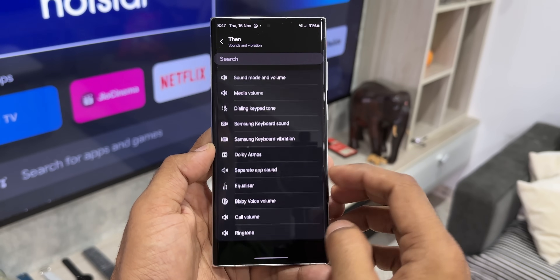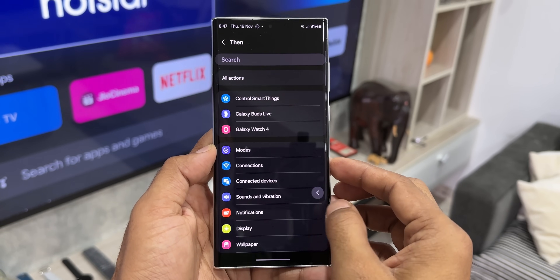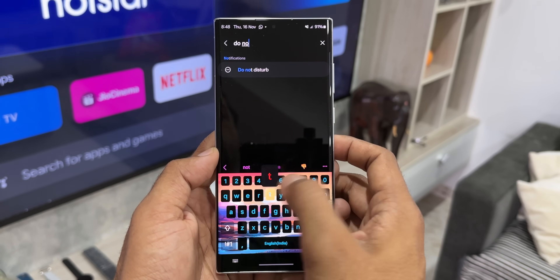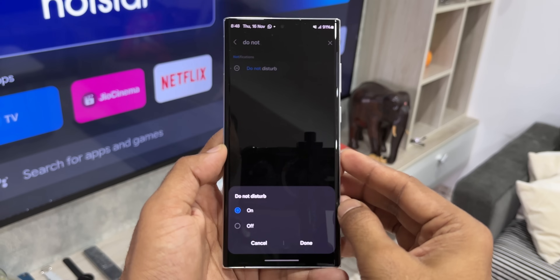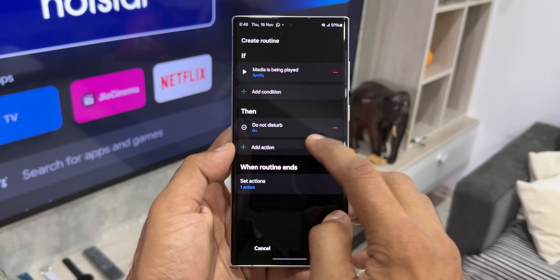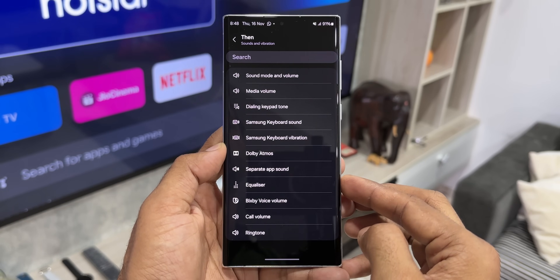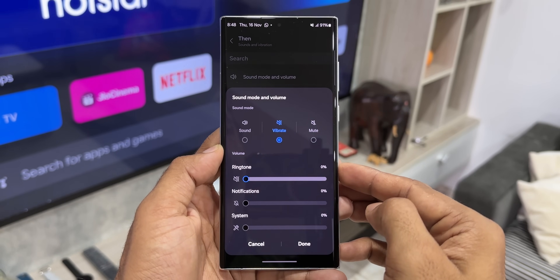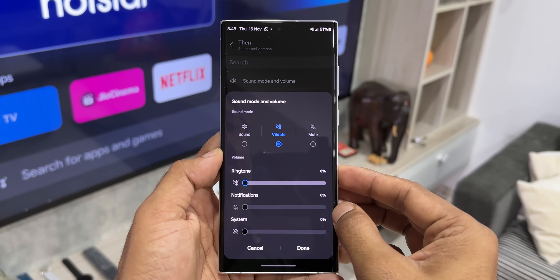Select that app and then set a 'then' condition depending on your preference. For example, you can select 'do not disturb' under notifications. Now whenever you're playing a song on Spotify or any other selected media app, do not disturb will be automatically turned on — so your music listening experience won't get disturbed by notifications or calls. That is perfect, isn't it.